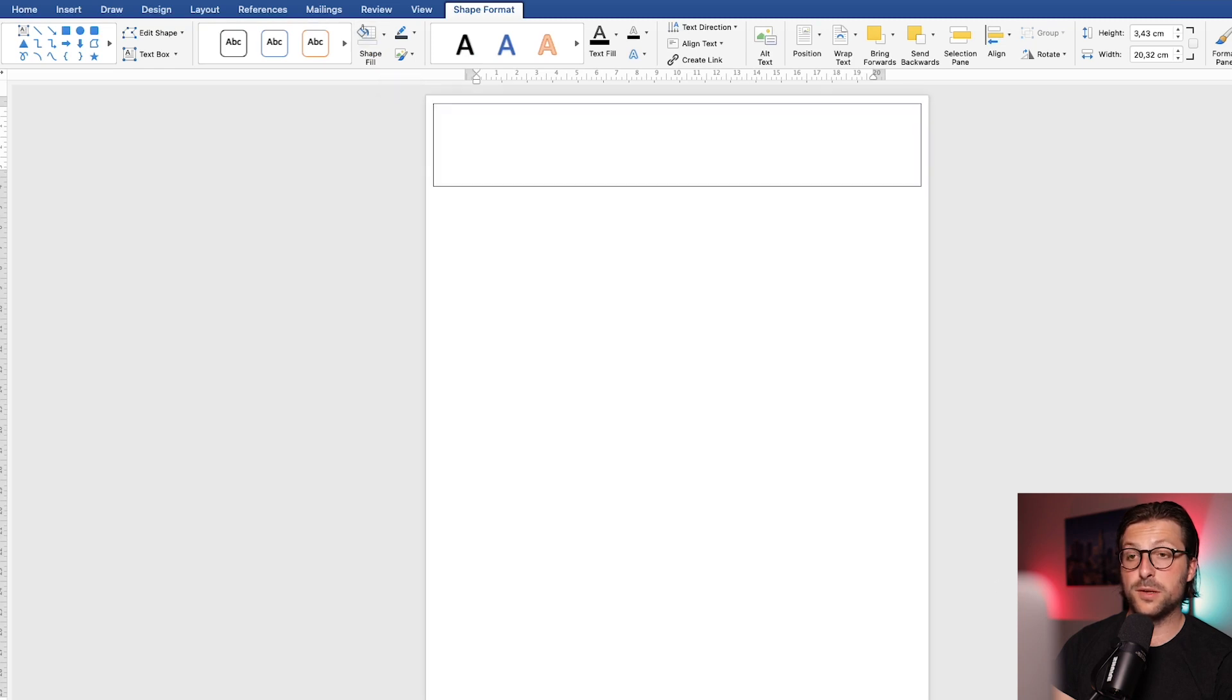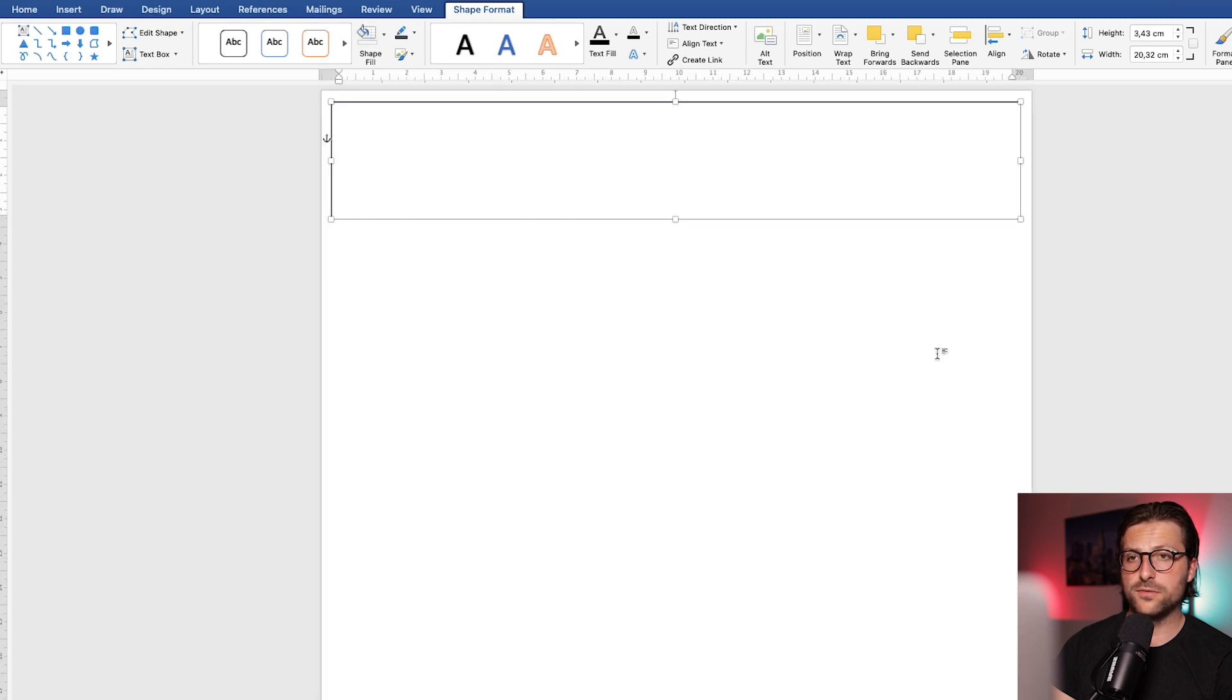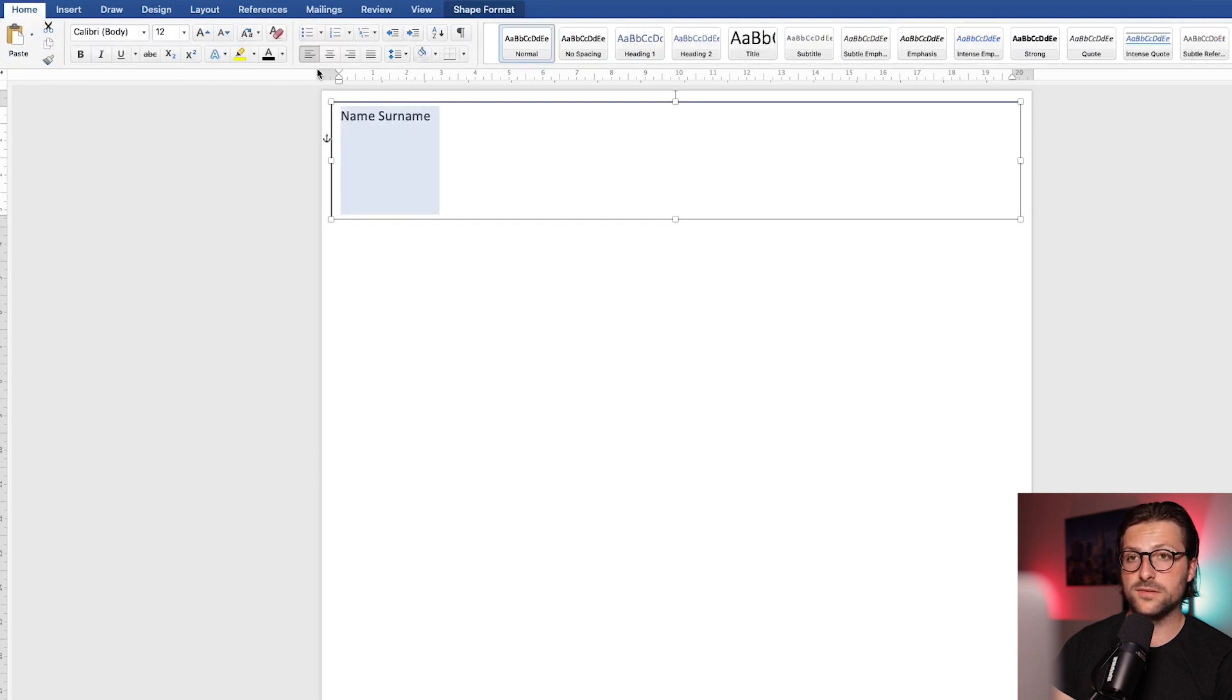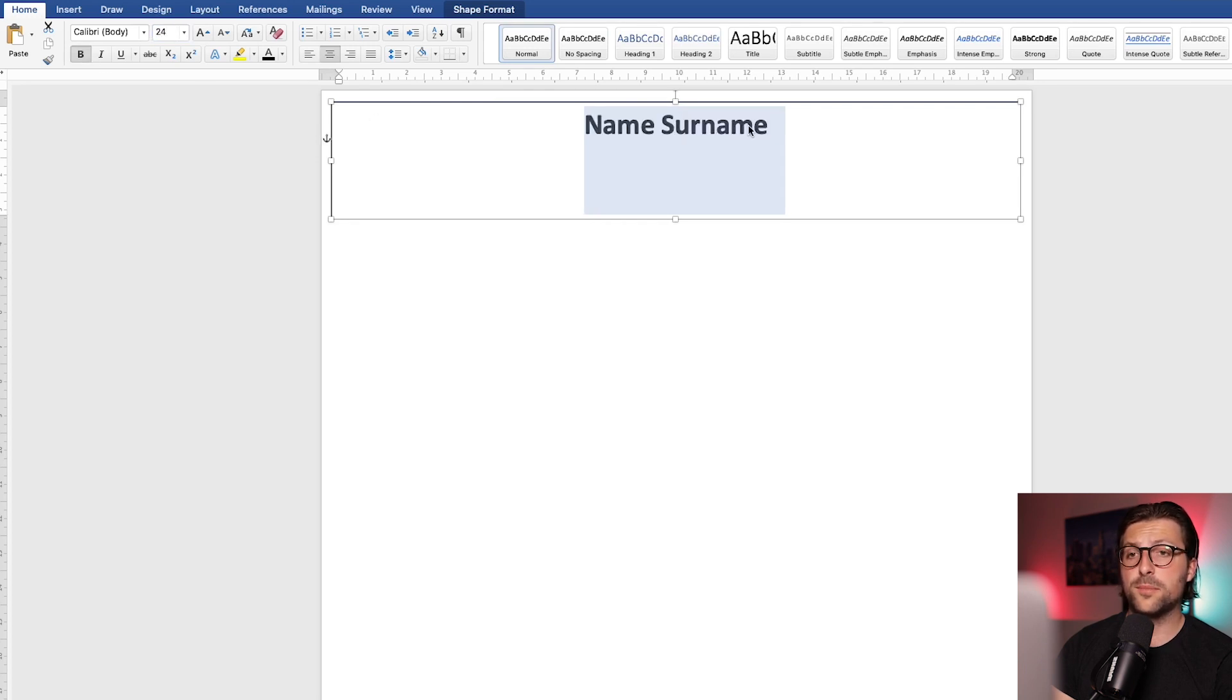All right, let me zoom in a bit more so we have a better overview. Start with your name and surname in the header area. Go to the home tab to center it. And increase the font size to, let's say, 24. Bold highlight it to make it stand out a bit more.